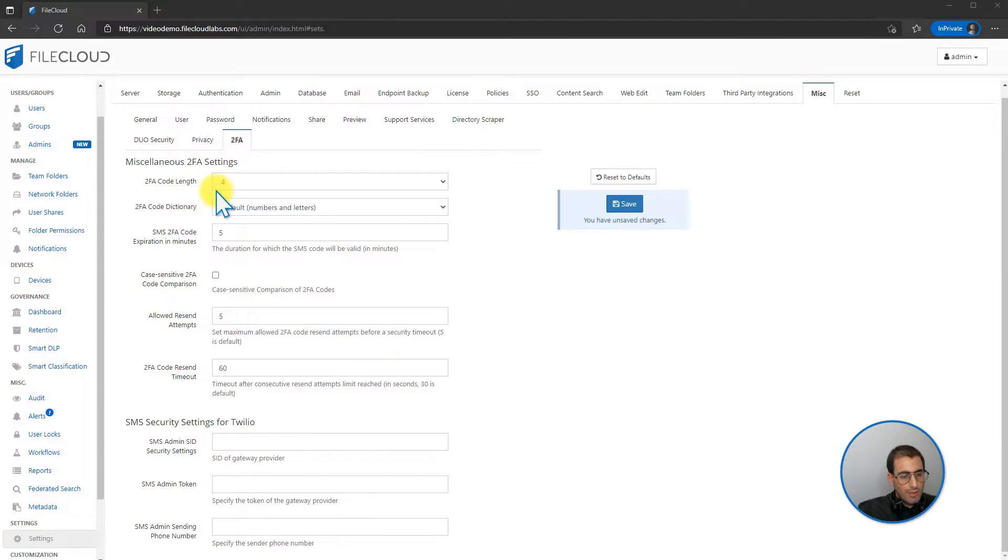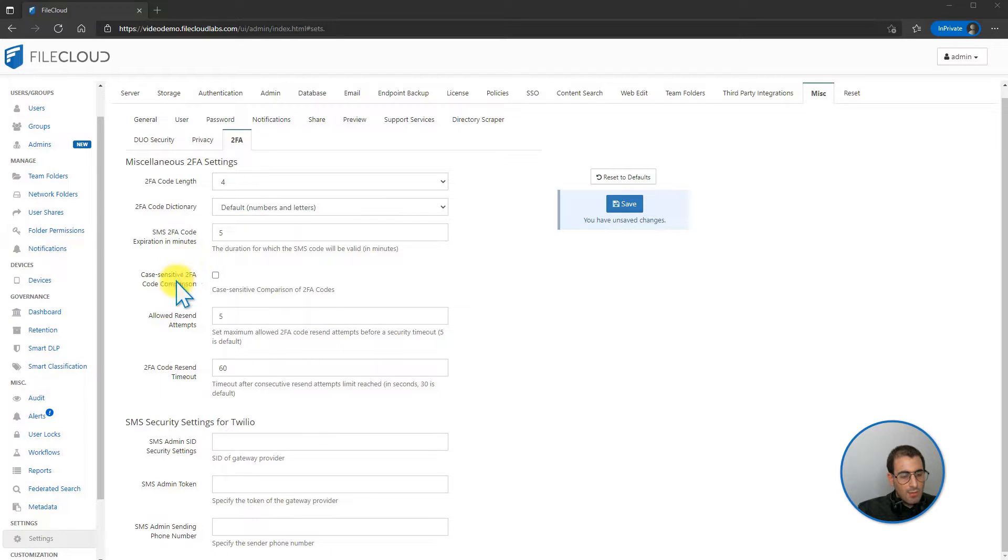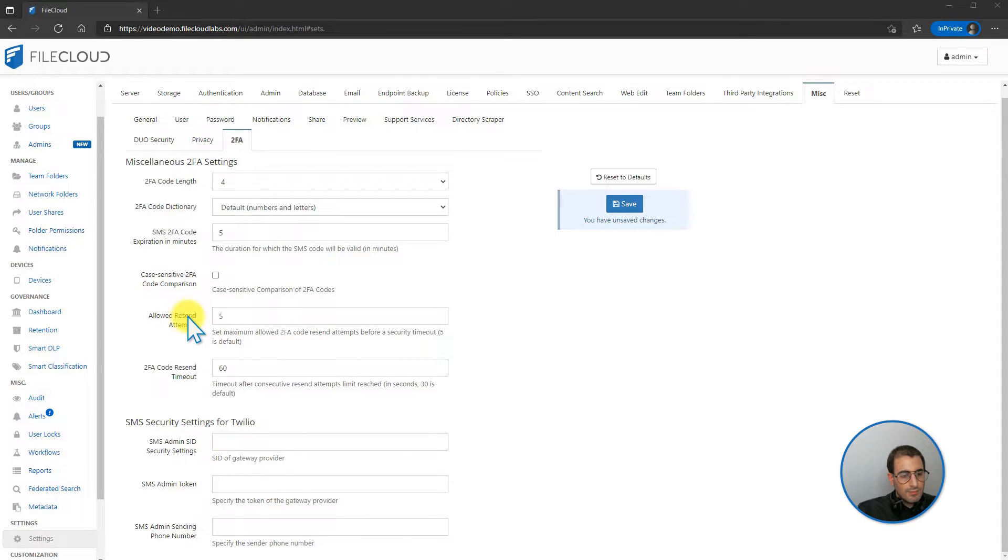For example, you can configure the code length, the code dictionary, the SMS 2FA code expiration in minutes, whether the 2FA code should be case sensitive, recent attempts settings, and the 2FA code resend timeout.